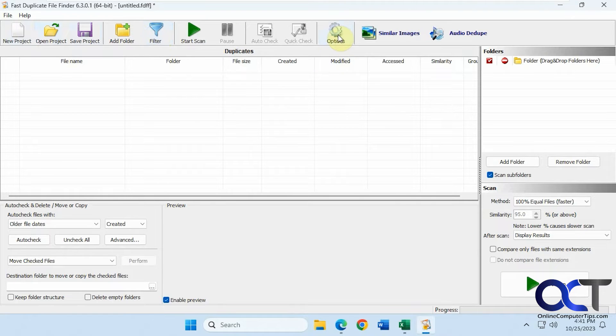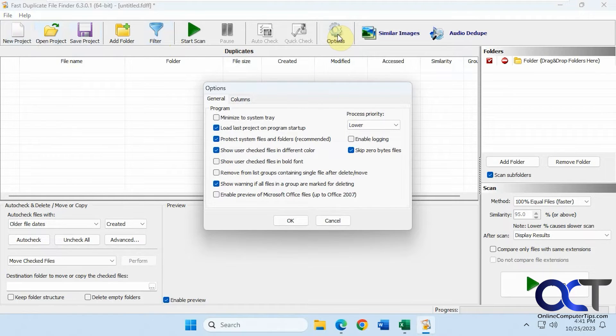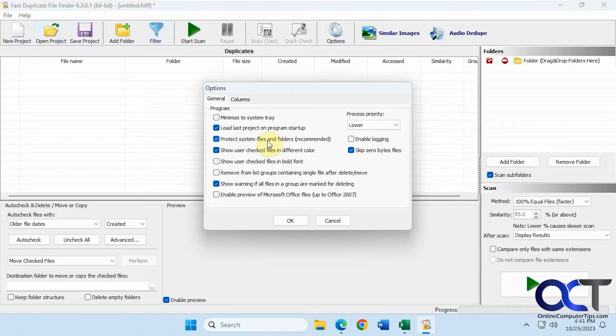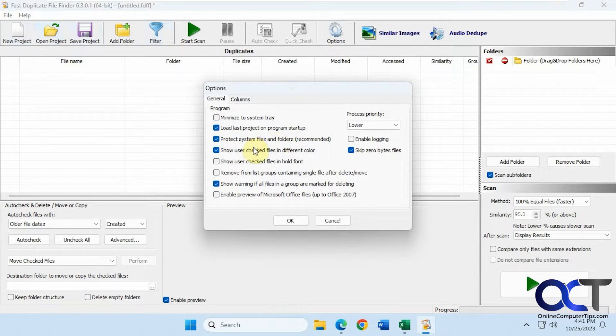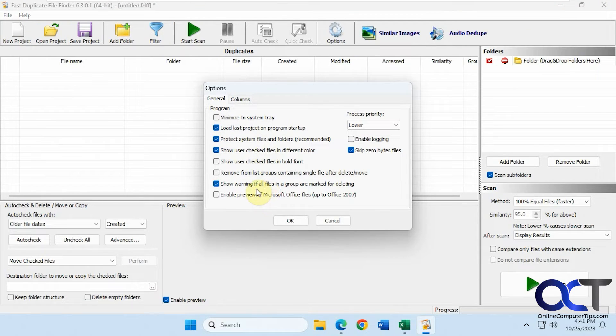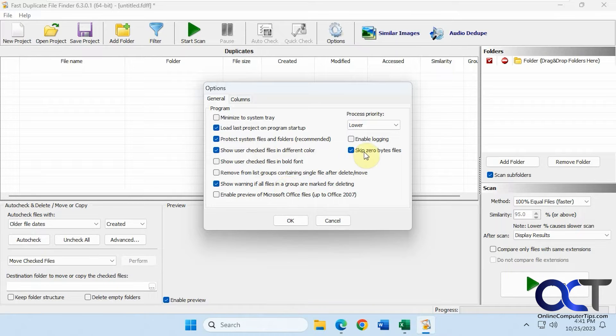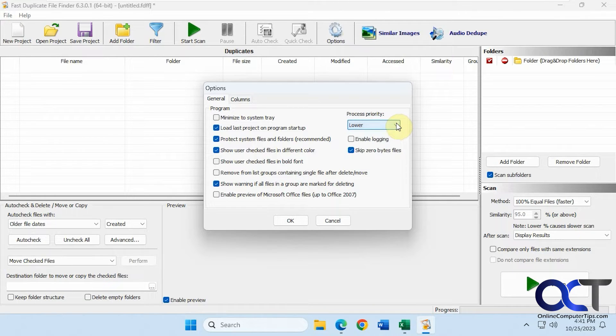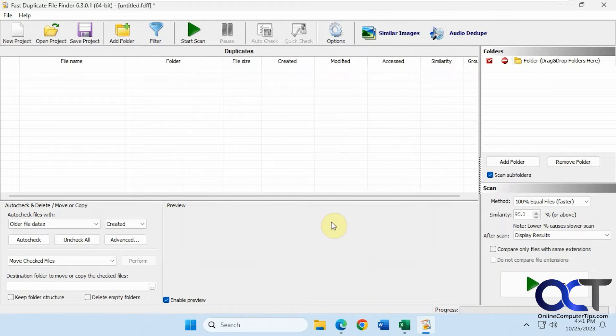Here's the options here, such as loading the last project on startup, protecting system files and folders so you don't delete them on accident, show the user checked files in different colors to make it easier to tell them apart, warn you of all files in a group marked for deleting, and you could check the process priority.